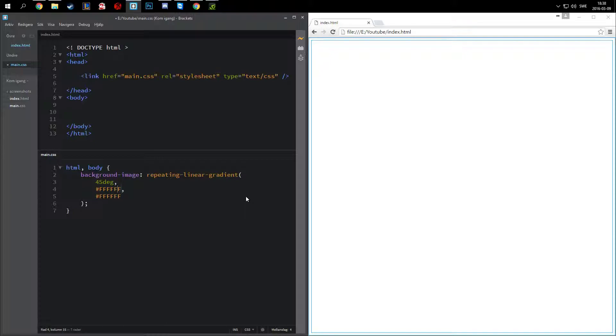The first one, technically it's going to be zero pixels, so you can just put nothing after that. It looks a little bit better. This one is going to be however wide you want your stripes to be. I'm going to do 10 pixels for this demonstration.